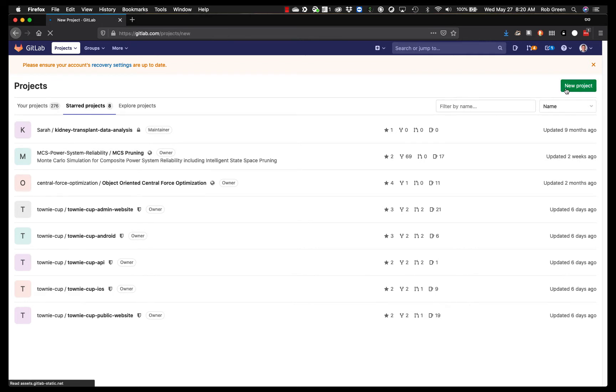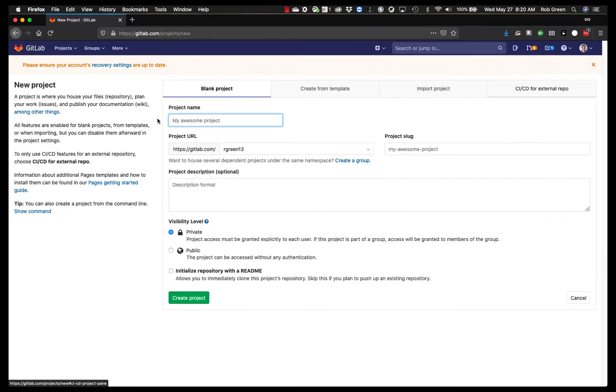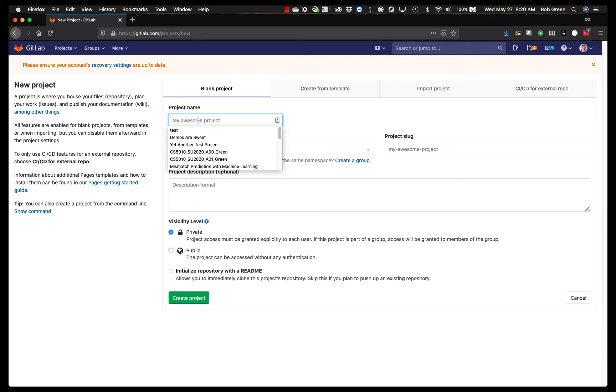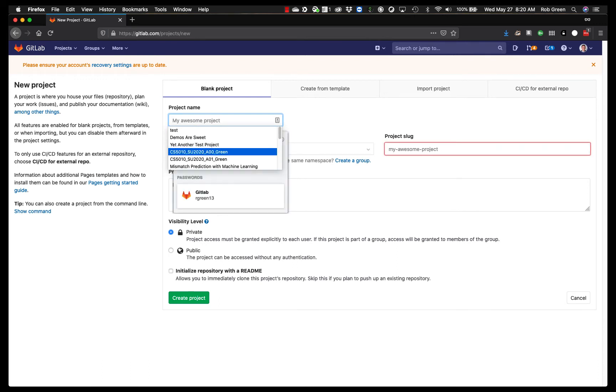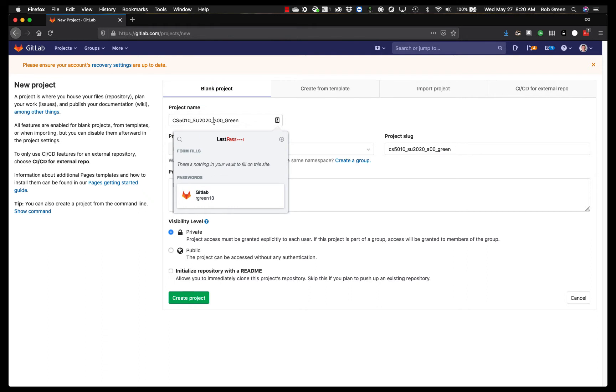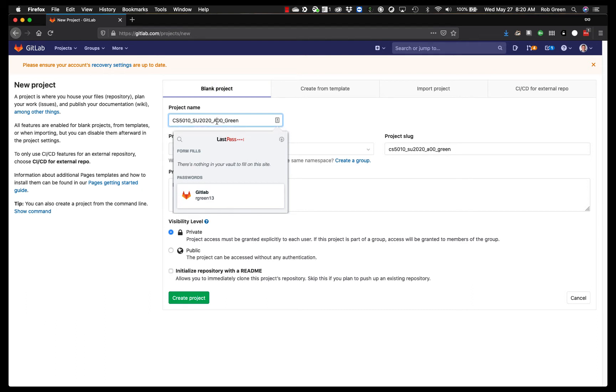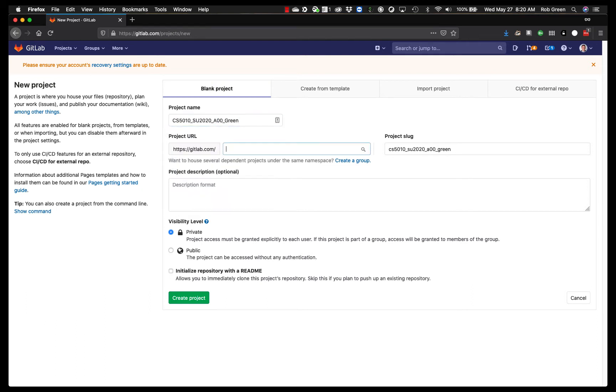We start by going to create a new project. We name our project. So I believe in this class we have used this naming scheme CS5010, the summer term and year, right? So this could be fall or spring. The assignment with the two digit number and then the name green, right? So this is my last name. It would be your last name.